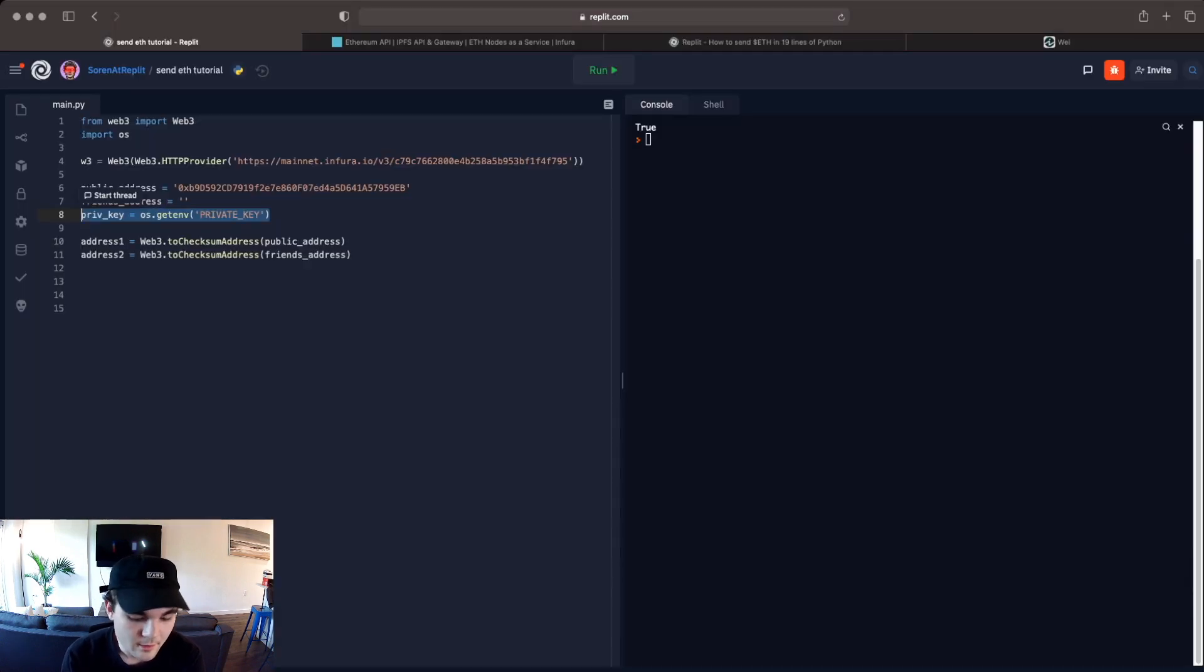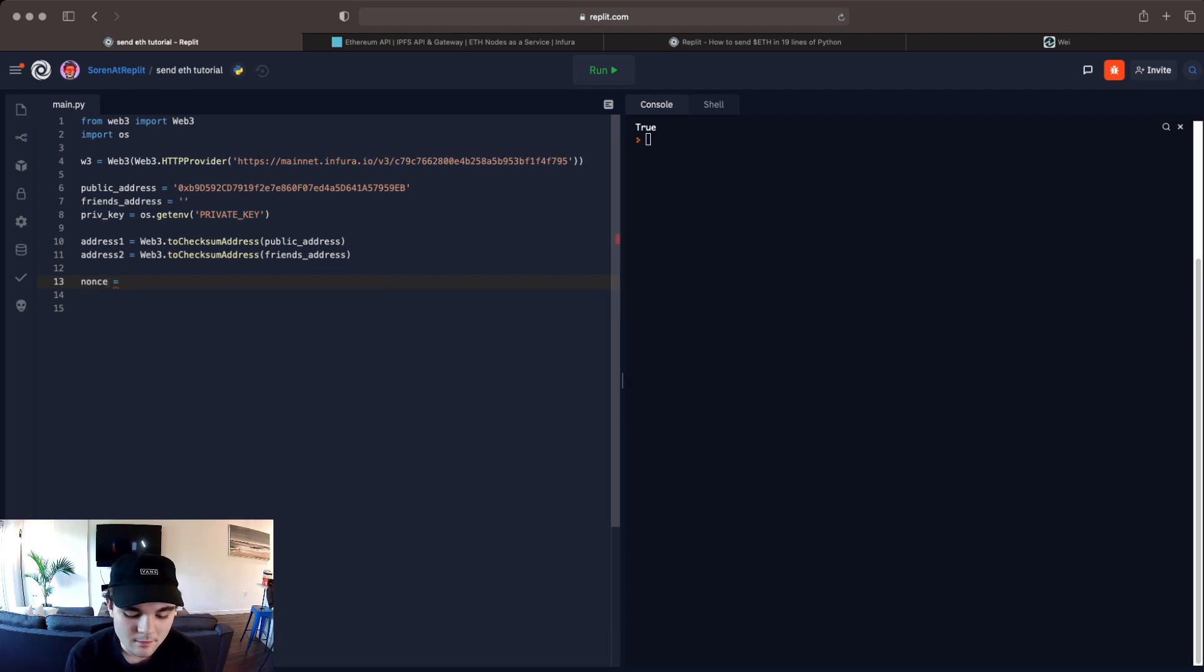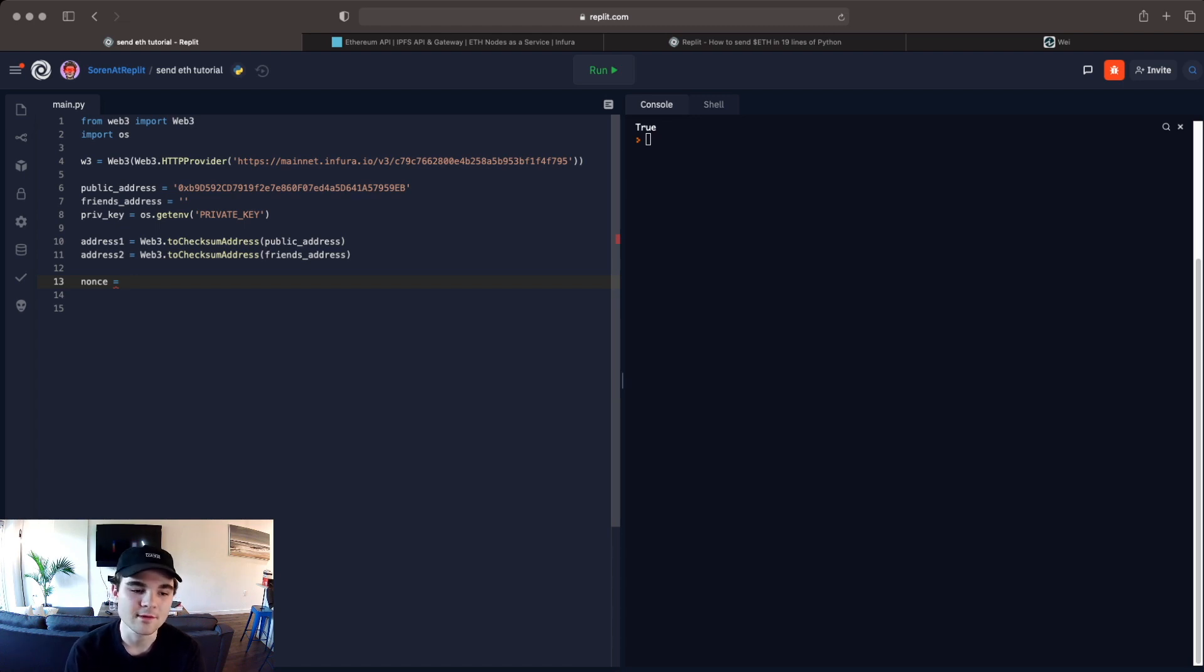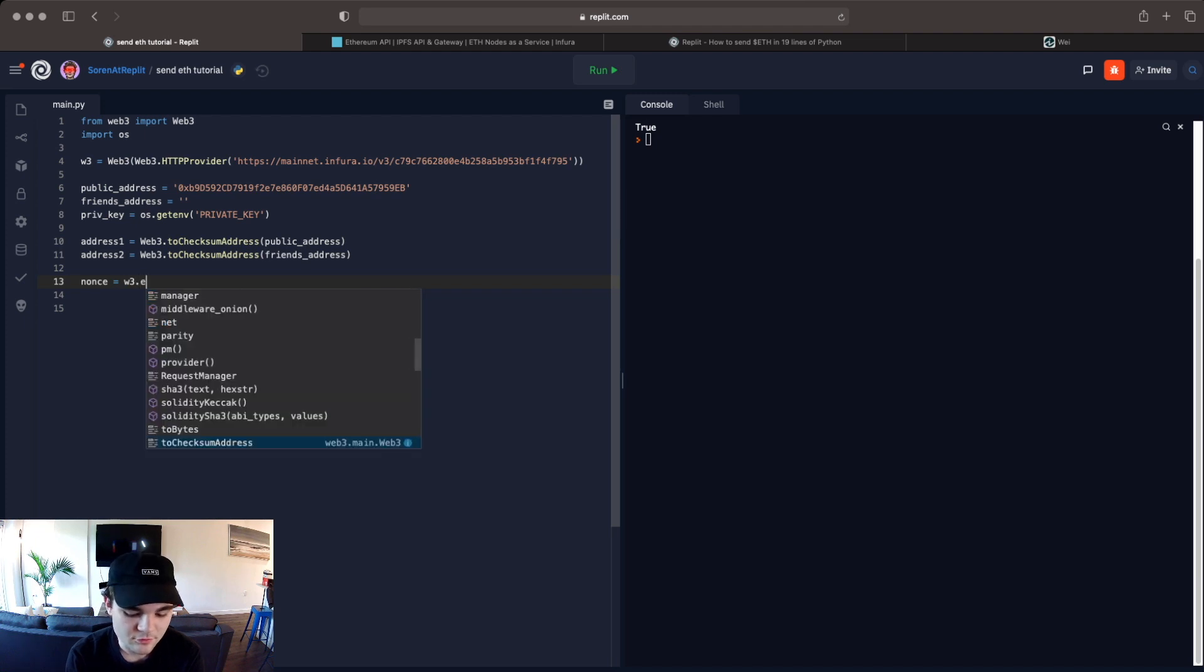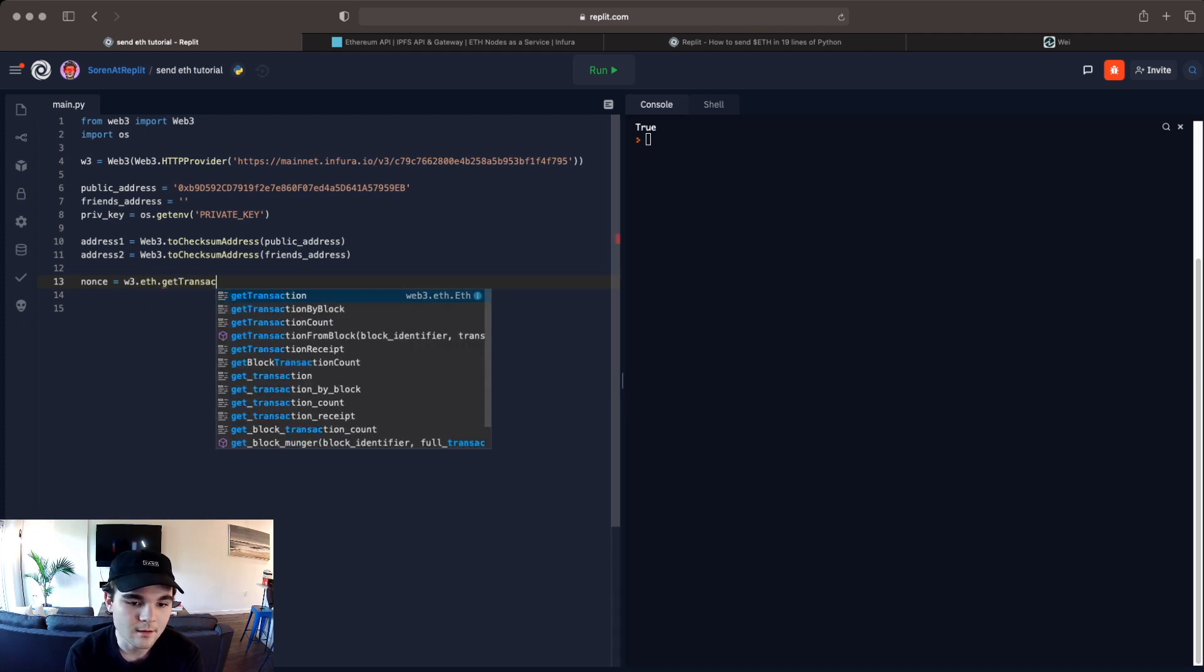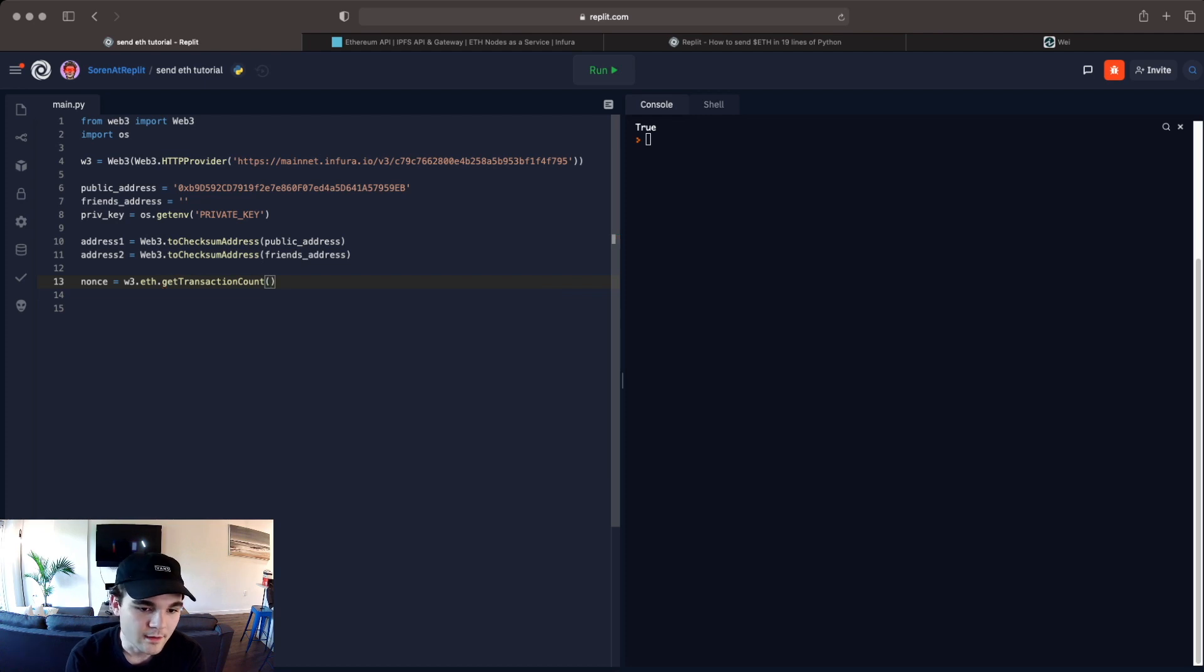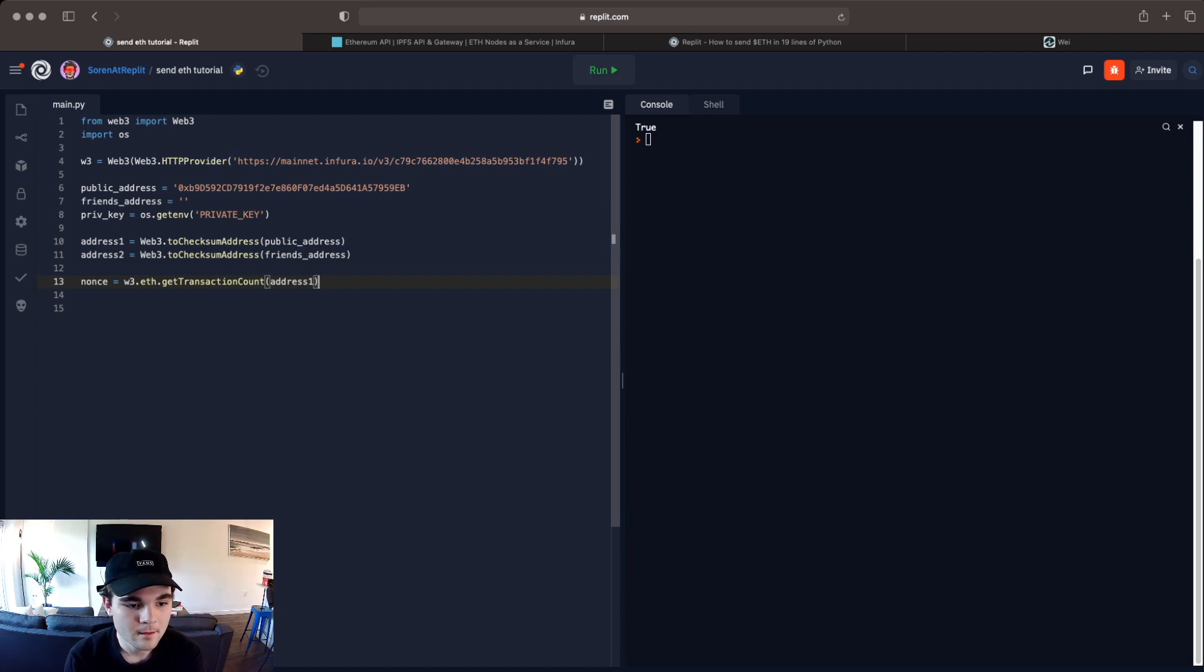Another thing we're going to do is we're going to set up the nonce, n-o-n-c-e. In Ethereum the nonce is the amount of transactions on account 1. It's just a variable that you have to send along with every single transaction and the way that we get that is we do w3.eth.getTransactionCount and then you can give it address 1 and what this will do is this will tell you how many transactions are on your account and we can actually test it.